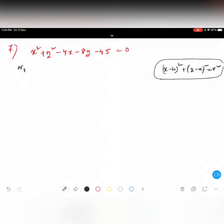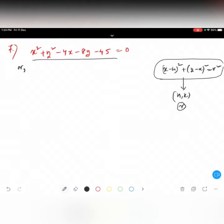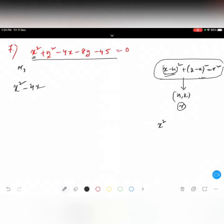Using the general form, we can easily identify the center as h comma k and the radius as r. But this equation is not written in that form, so I have to convert it. I see x square minus 4x — can anybody tell me what I should write after this? Think of the a minus b whole square formula to form x minus h whole square.